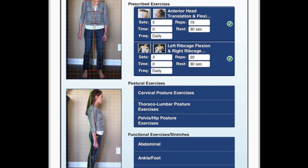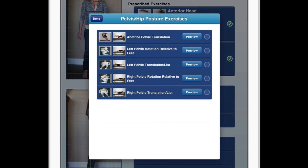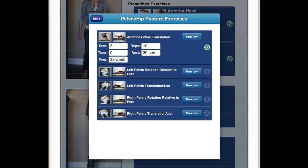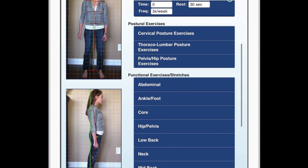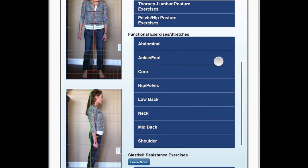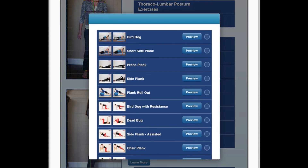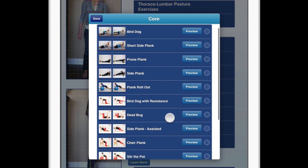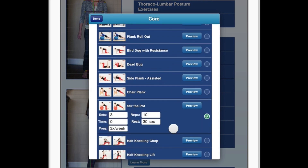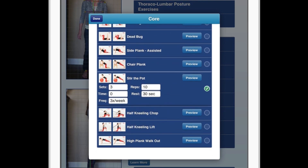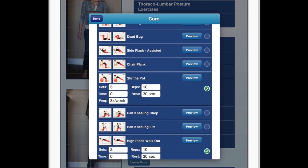With that being said, I can see that her pelvis is anteriorly translated relative to her feet, so let's go ahead and prescribe that exercise. I would also like to prescribe some functional exercises — a core exercise, as well as this exercise.